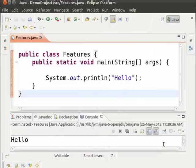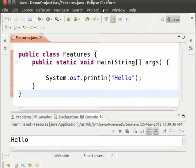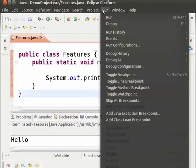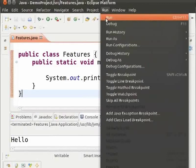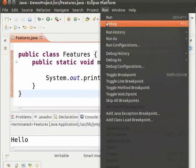The shortcut keys for other options can be found by looking at the menu. Click run and notice that on the right end of the option there is a shortcut given. So the shortcut for debug is F11.